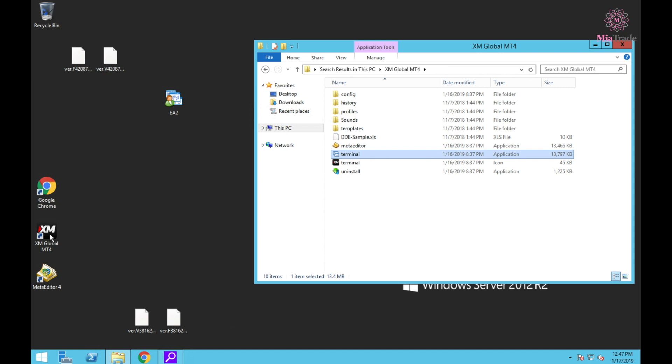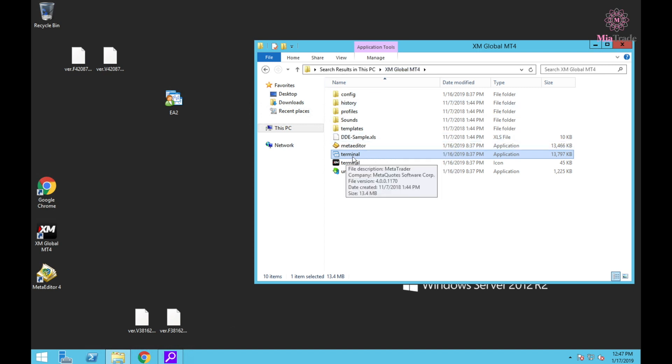I'm going to the MT4 folder, find the terminal folder. I copy this one to the desktop and change the name.